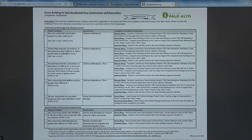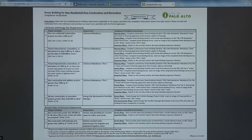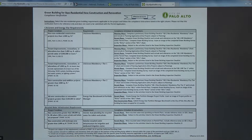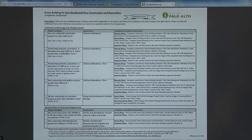This slide shows a demo of the green building for non-residential new construction and renovation compliance verification form. The way this form works is it includes all the project triggers on the left hand column and the requirements identified in the middle column, along with the compliance schedule and instructions on the right hand side.